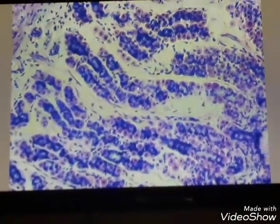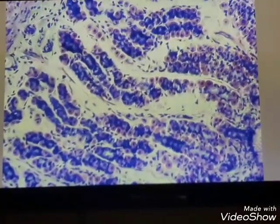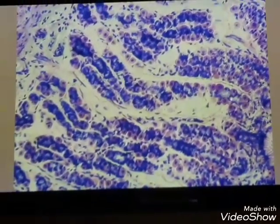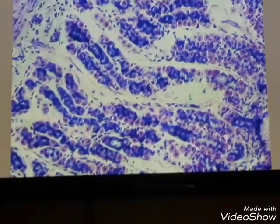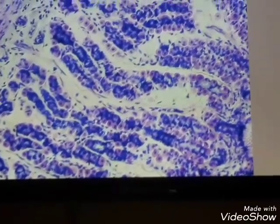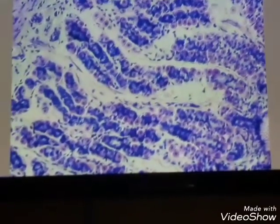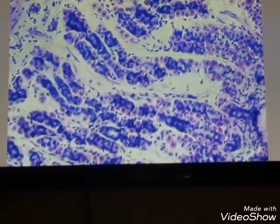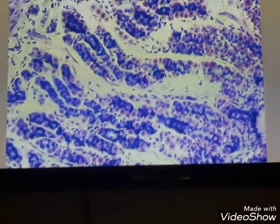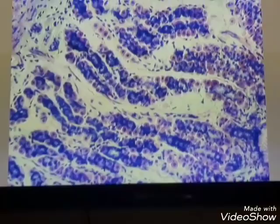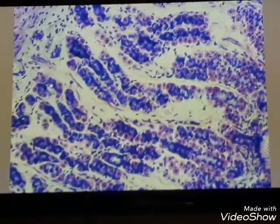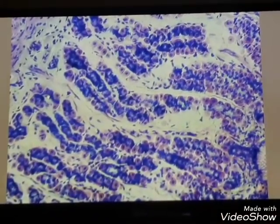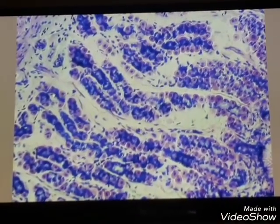In this slide, there are two types of cells: parietal cells and chief or zymogenic cells. The parietal cells are located in the upper portion of the gland, and the chief or zymogenic cells are located in the lower portion.